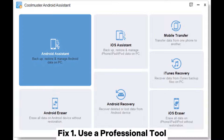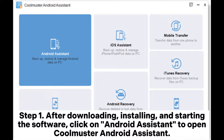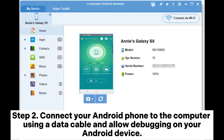Fix one: use a professional tool. Step one — after downloading, installing, and starting the software, click on Android Assistant to open Coolmuster Android Assistant. Step two — connect your Android phone to the computer using a data cable and allow debugging on your Android device.